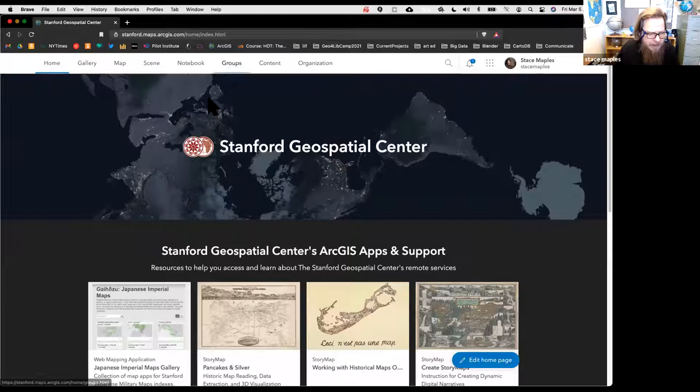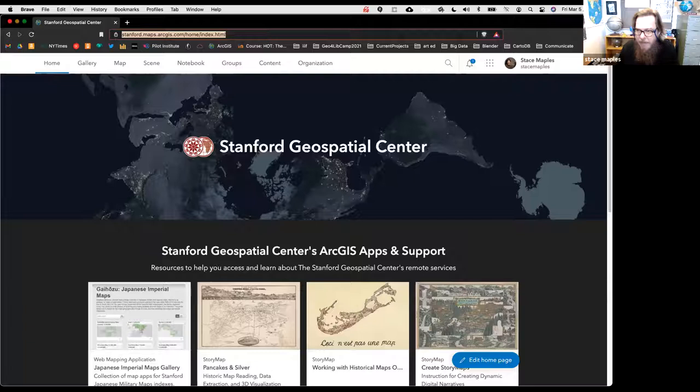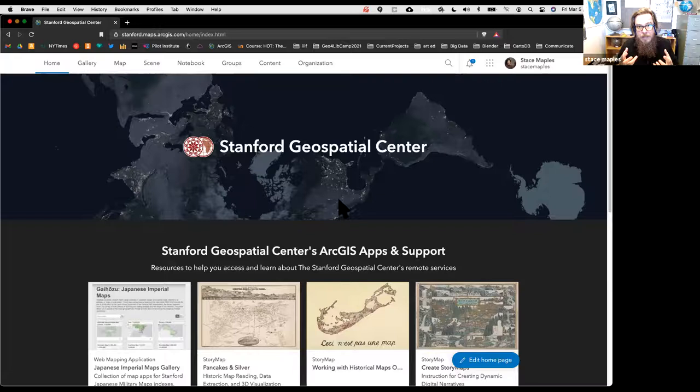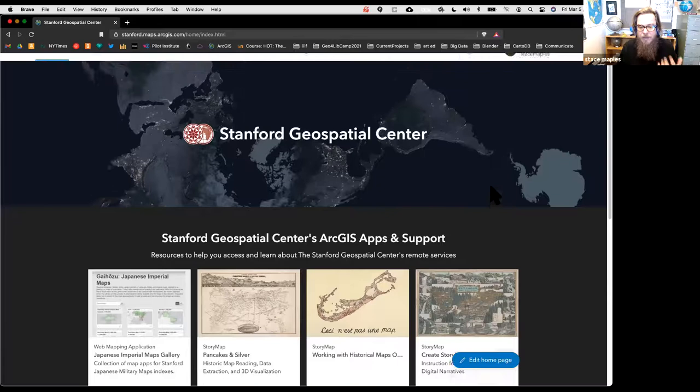All right, good. So this is where we're going to start. I'll put this URL into the chat because this is where you'll access the tutorial. This is our public-facing ArcGIS organizational page for Stanford—this is the first page you'll land on even if you're not logged in.